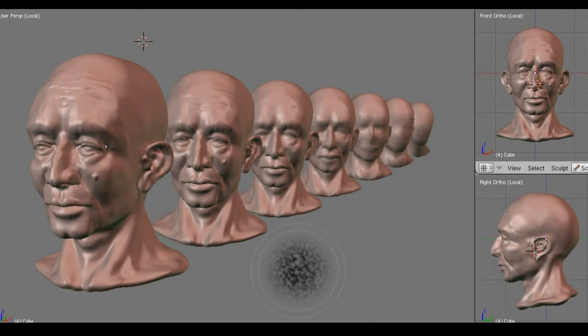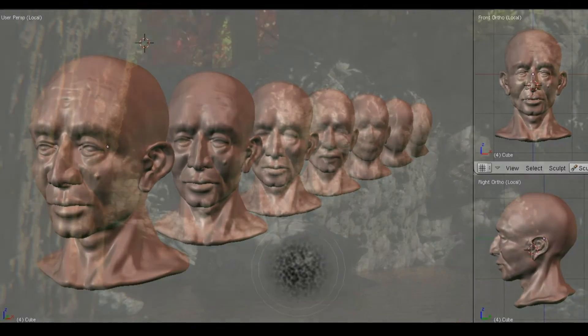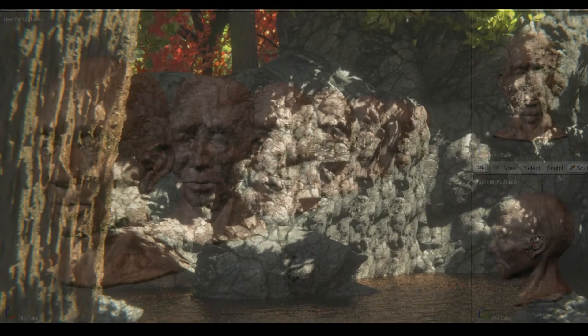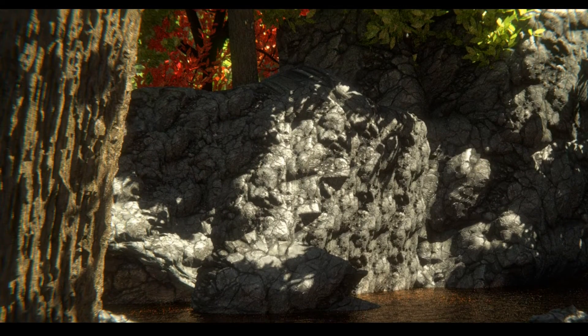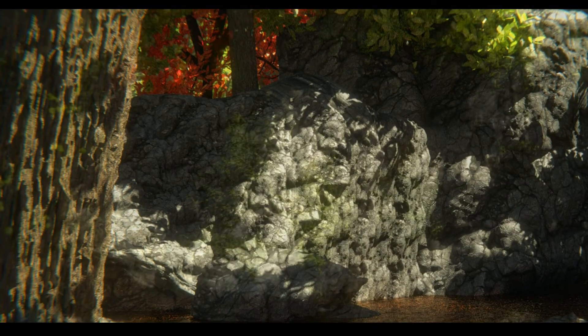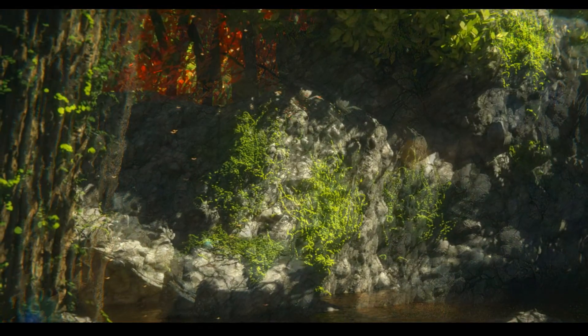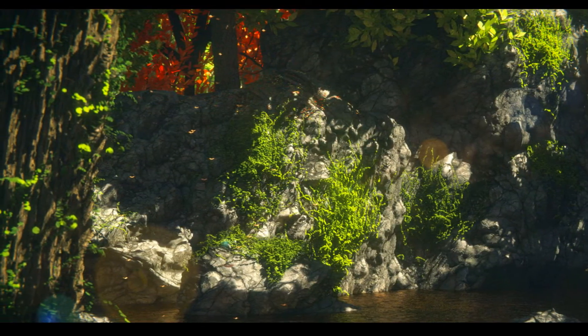Sculpting can give even better looking detailed renders compared to modelling by hand via pushing and pulling vertices or relying on bump maps.